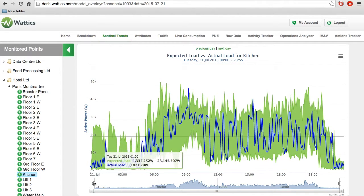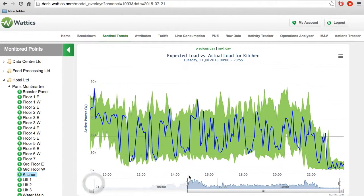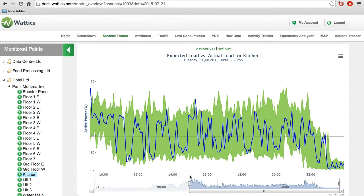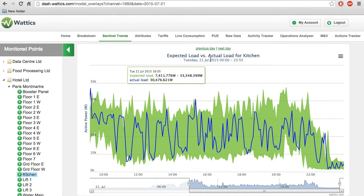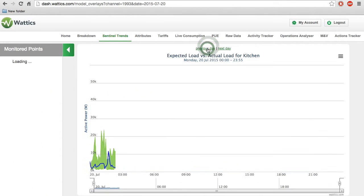You can zoom in to focus on a smaller time frame by moving these from left to right. Consecutive days can be compared by clicking through here.